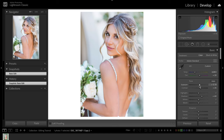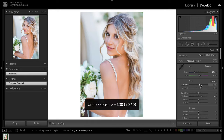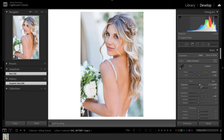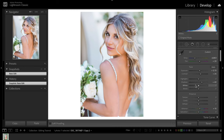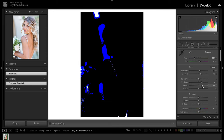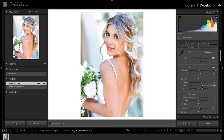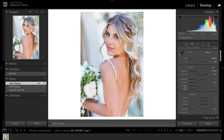Instead of doing a global exposure increase, which is just going to globally brighten the entire image and possibly blow out areas such as flowers or bright backgrounds, what we can do is come to the Whites slider and bump that instead. That's going to bring a little pop into those skin tones. A little trick: hold down the Option key while dragging to ensure you're not blowing out any parts of the image. You can dial it back so nothing is blown out, and toggling it off and on you can see it gives a nice little pop.